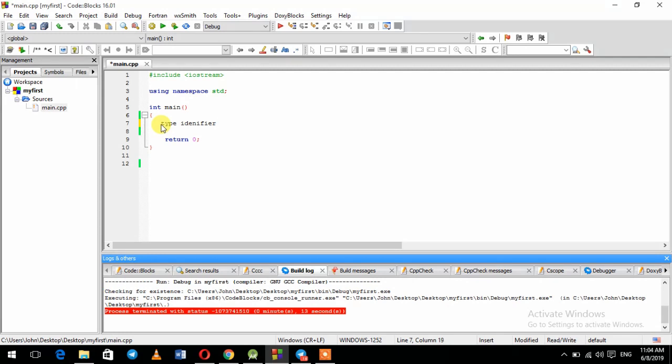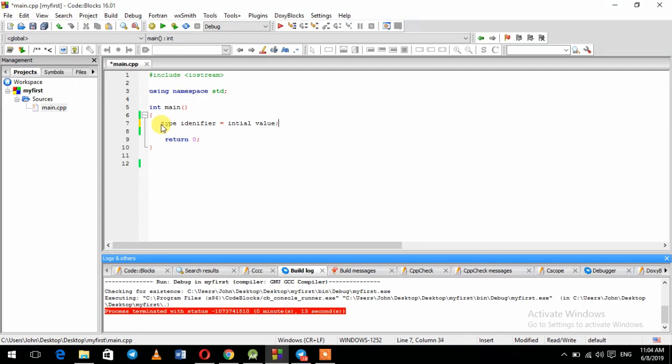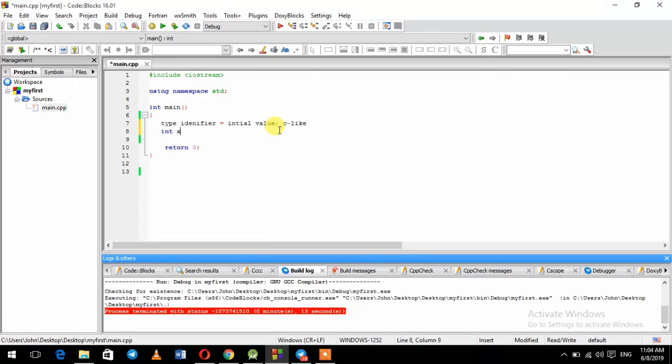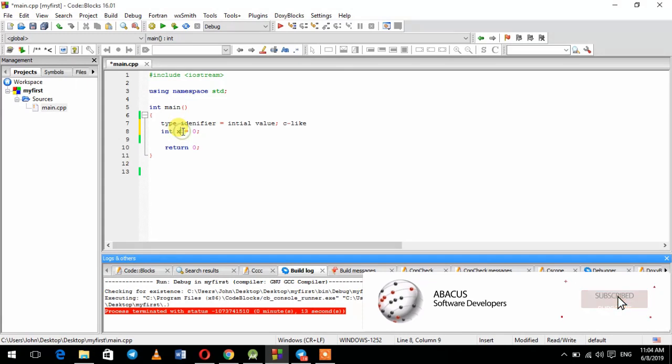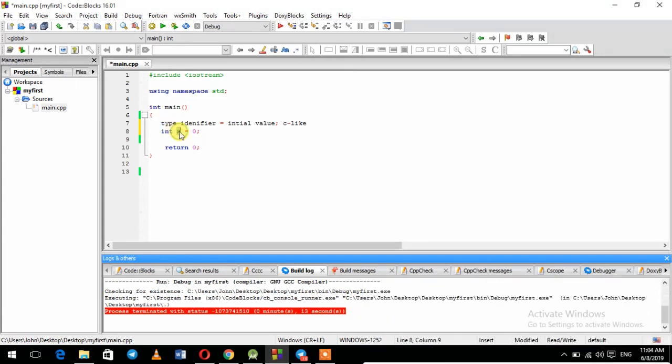The initial value will be the value. Here is C-like balance, here is initialization, here is example. Int x is equal to 0. Here is the identifier, type and identify.